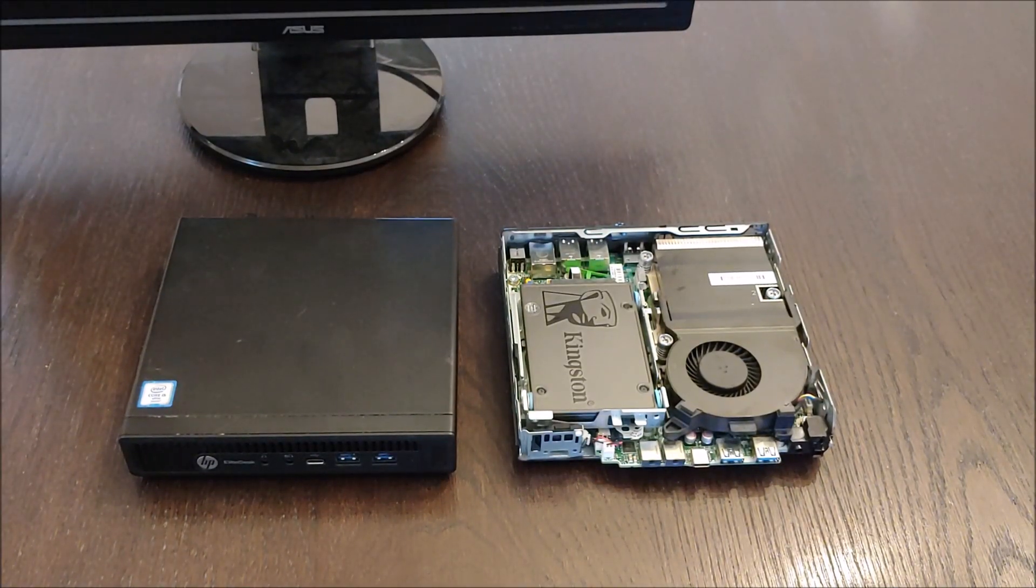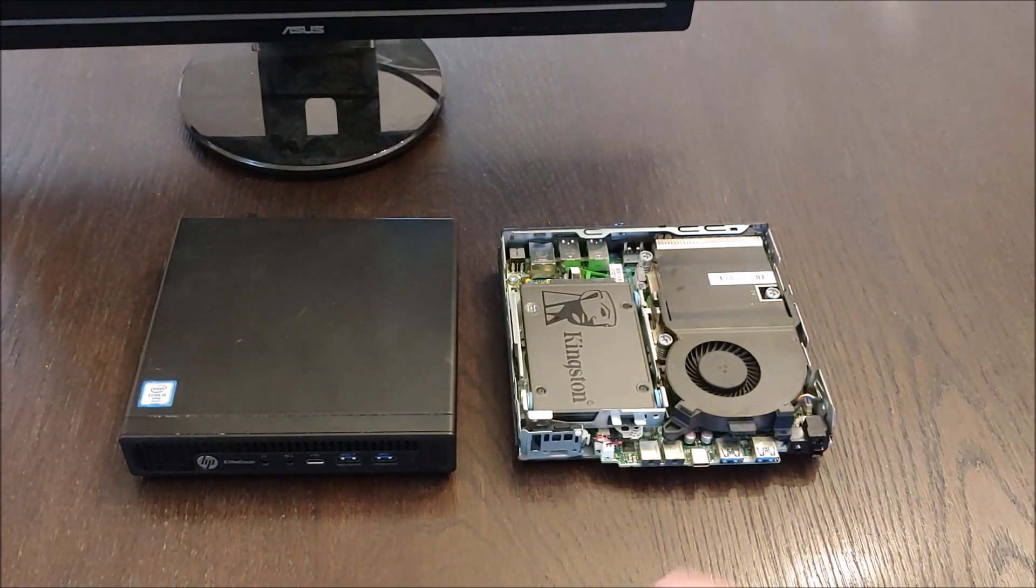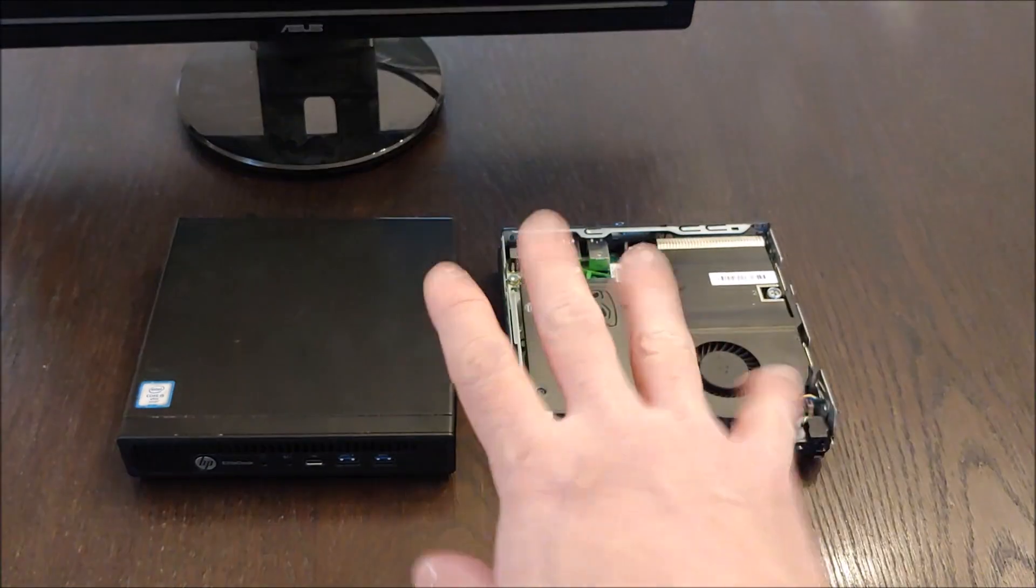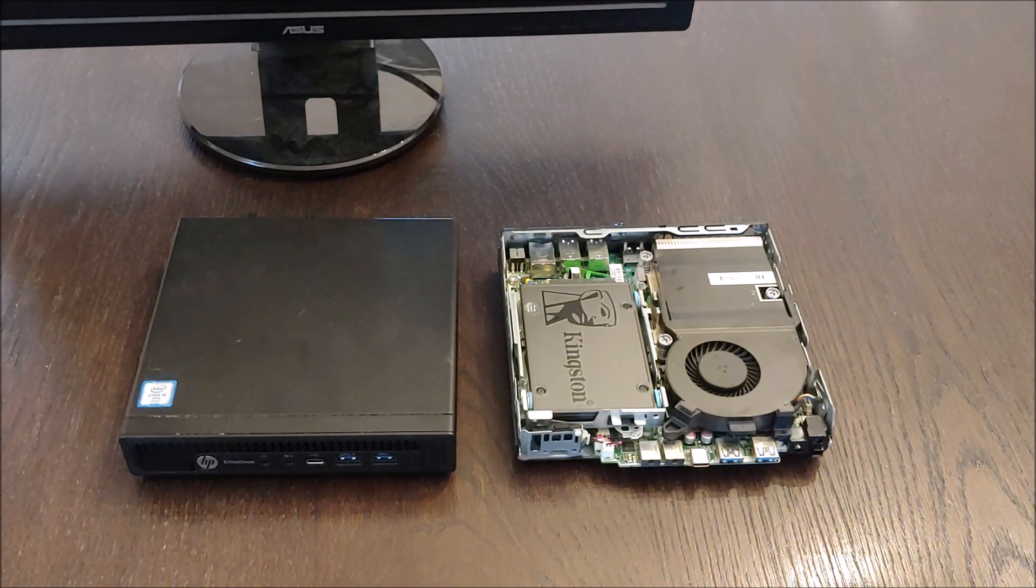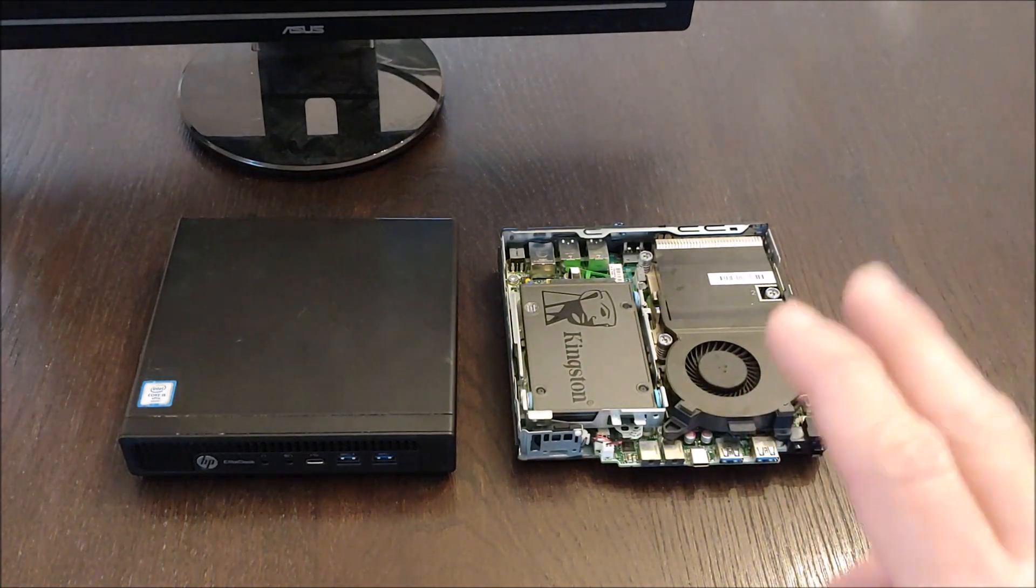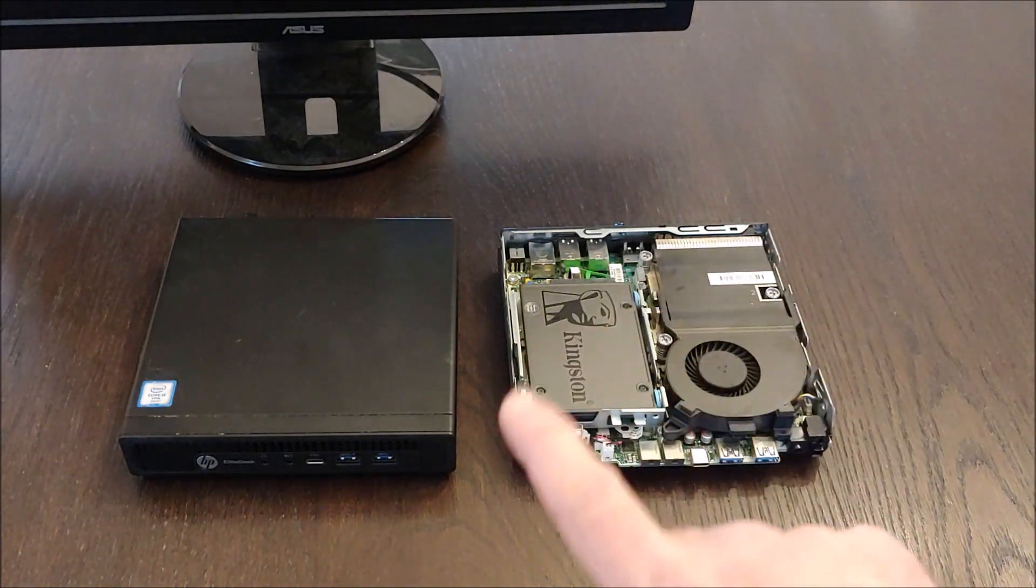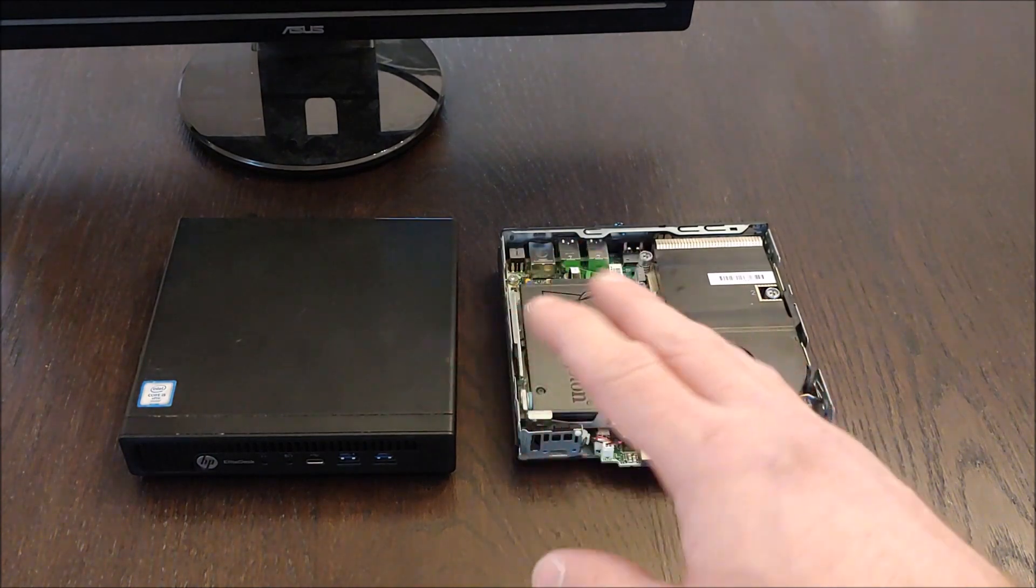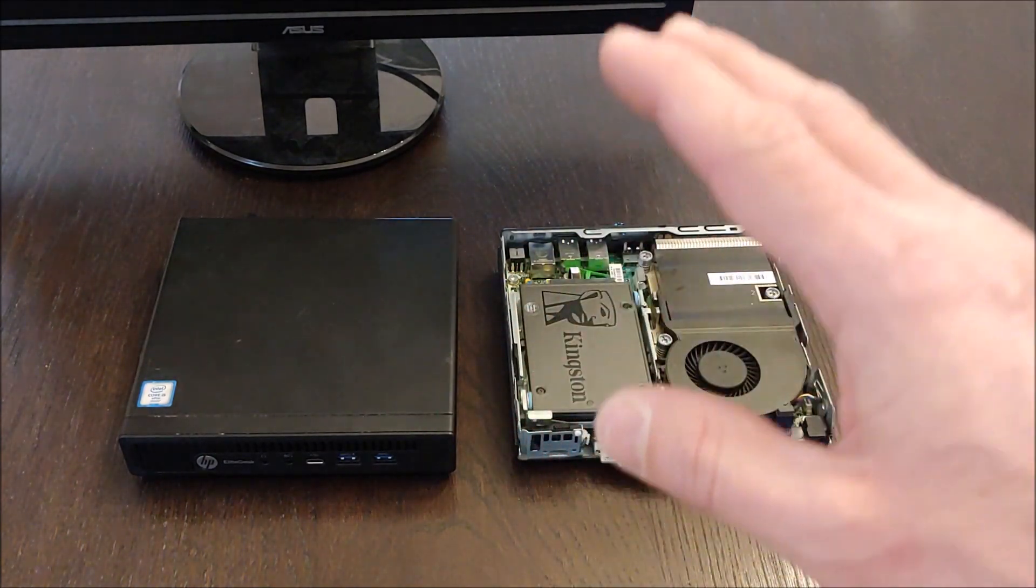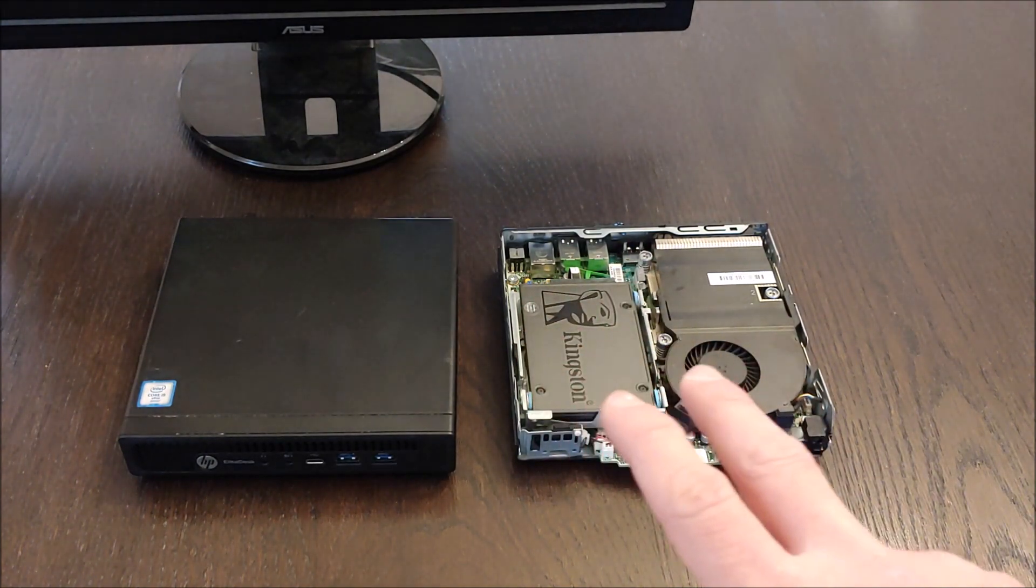So one of the best kept secrets on eBay are these HP Elite Mini PCs. If you need a cheap home desktop or small office computer these are an absolute bargain. These range from 90 to 130 dollars depending on which one you're looking at and these are really high quality